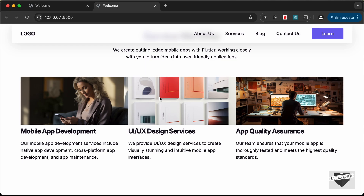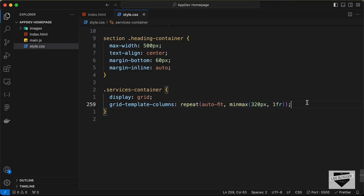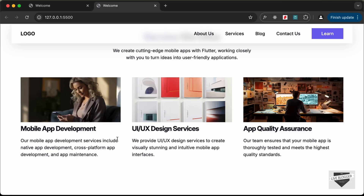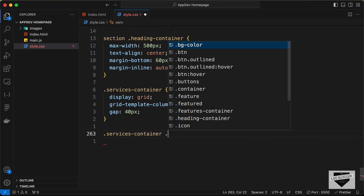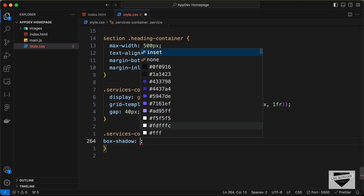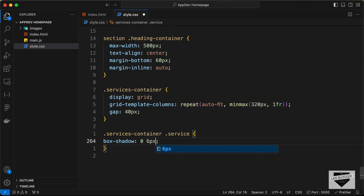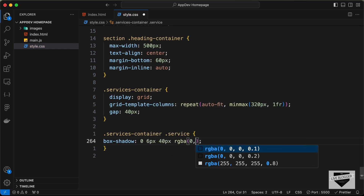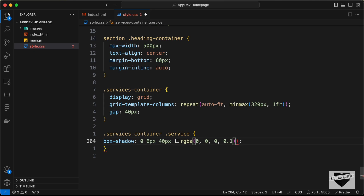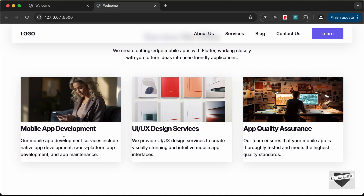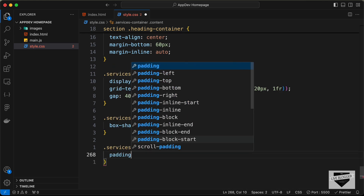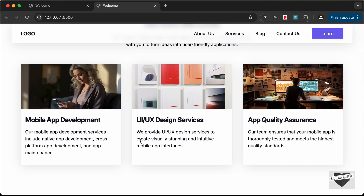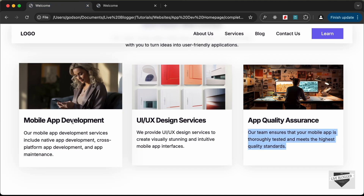Let's add a gap of 40 pixels. Now let's add some box-shadow to the service cards: 0 6px 40px rgba(0,0,0,0.1). We also need padding for the content div, so let's set padding to 16 pixels. When we hover over a card we need a hover effect.